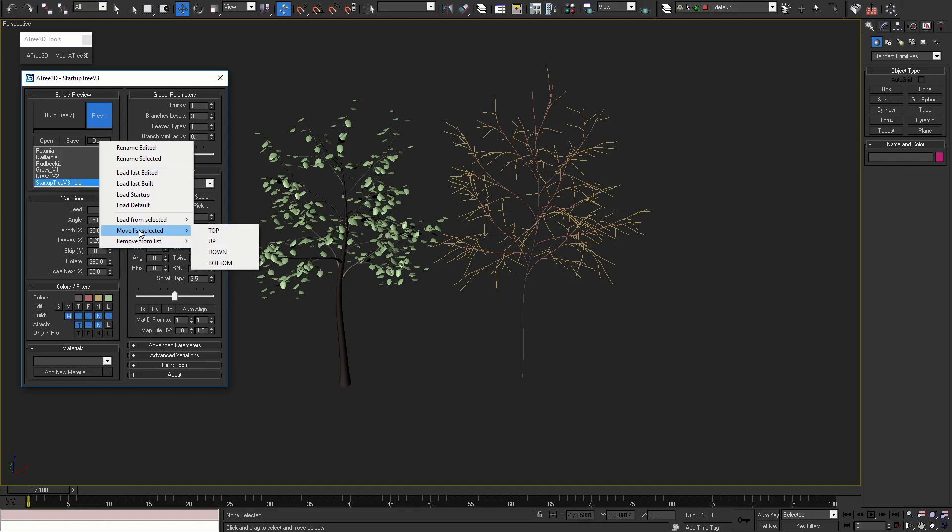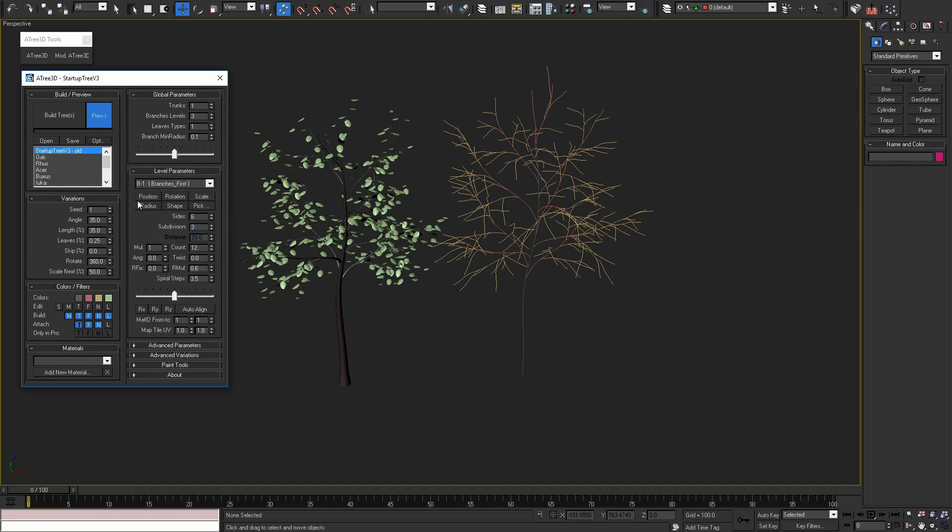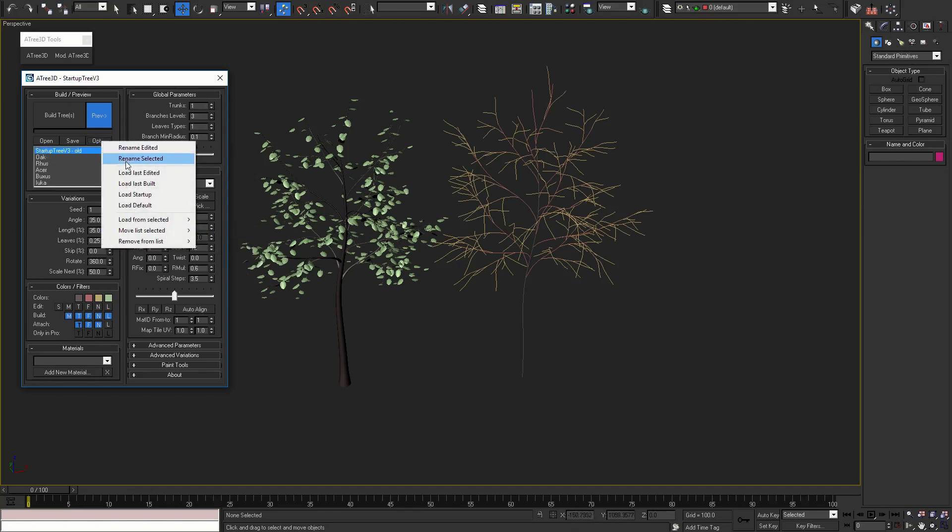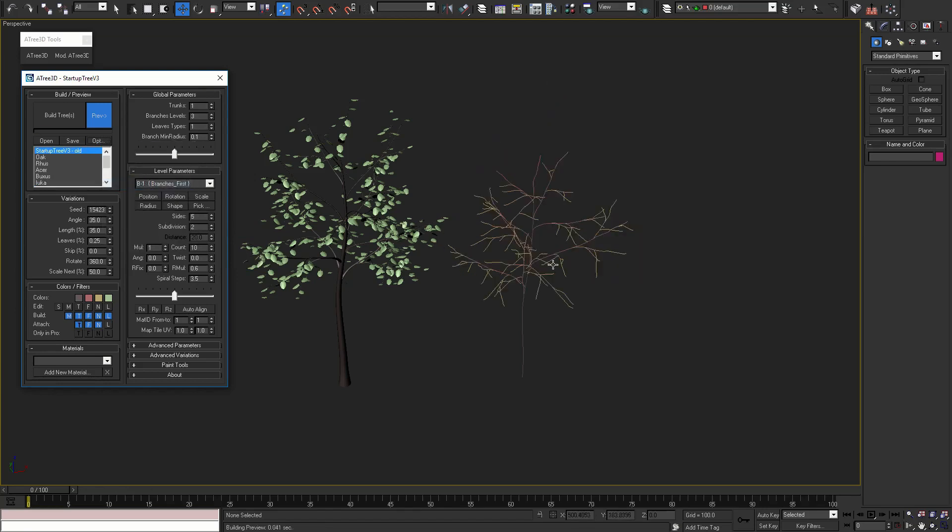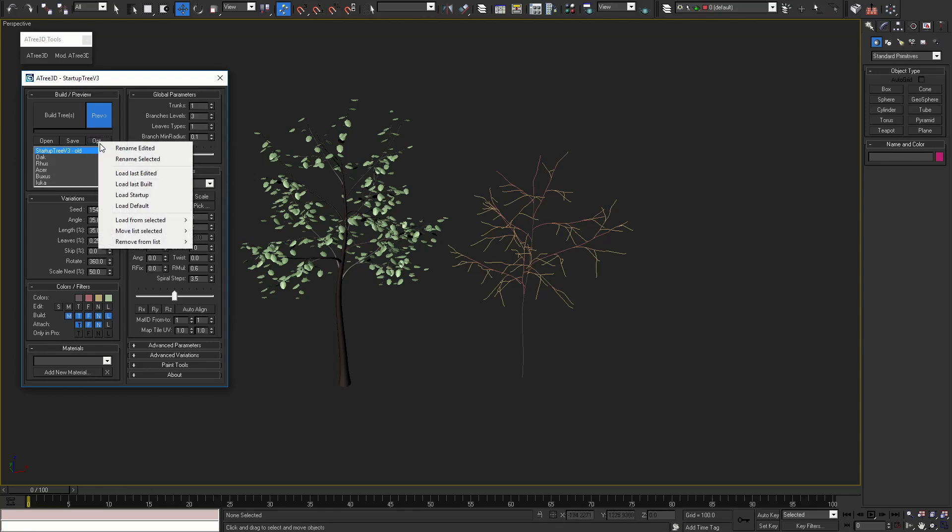Let's move selected tree to the top of the list. Let's also load last built tree and load from selected all settings.